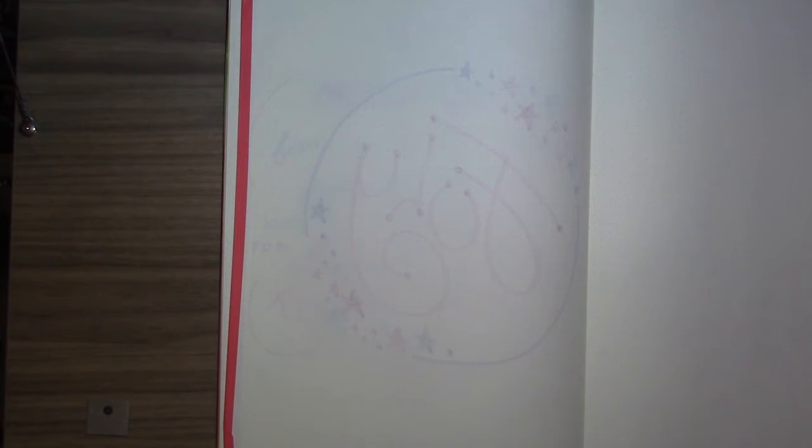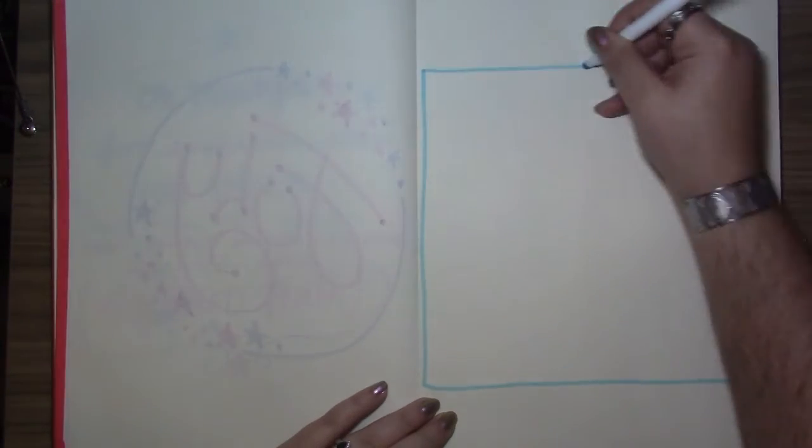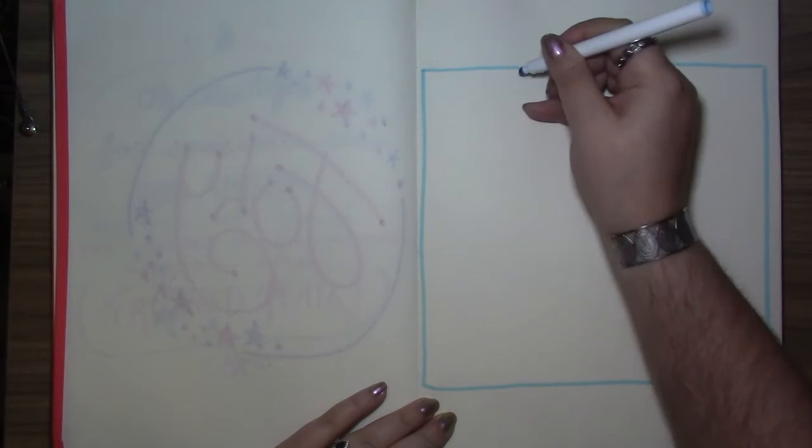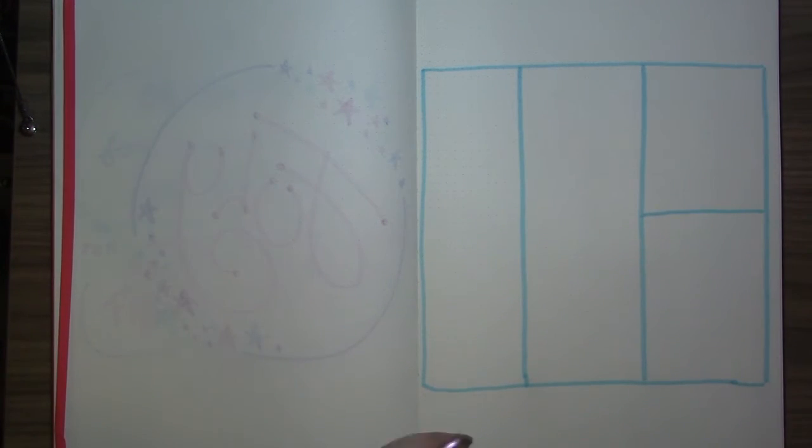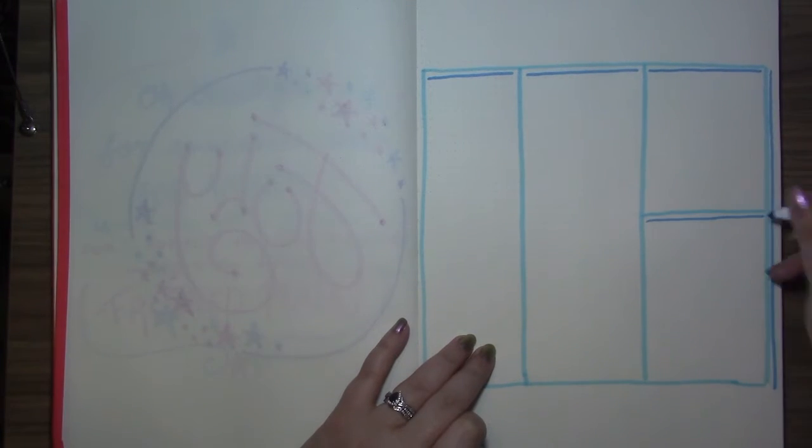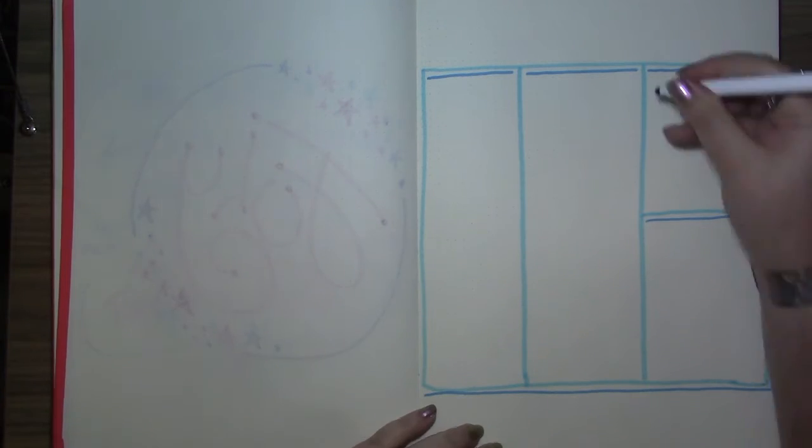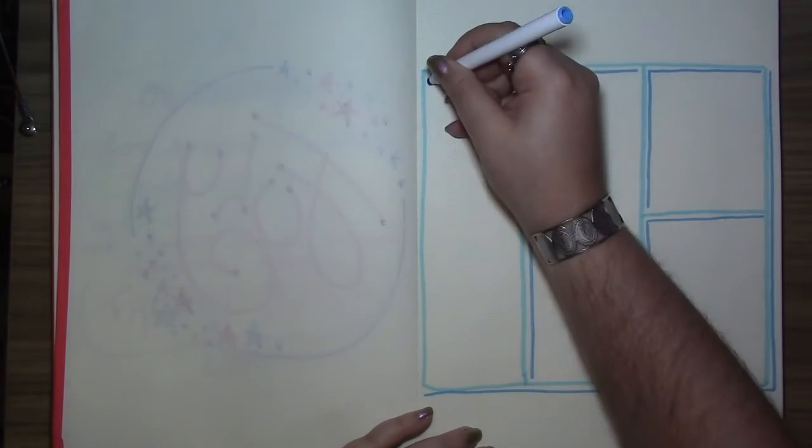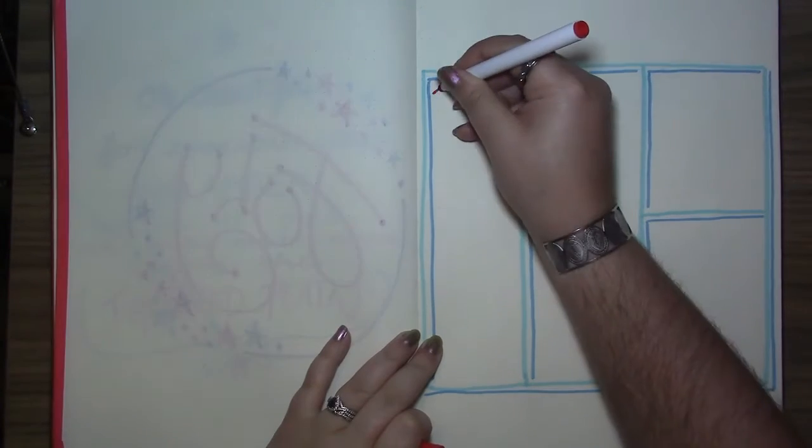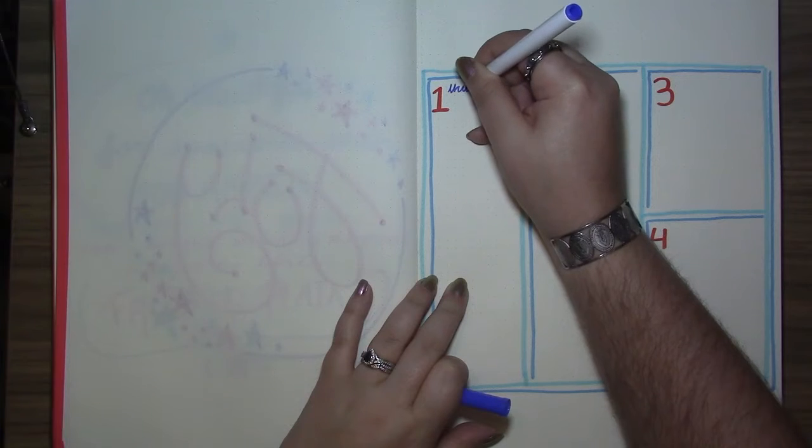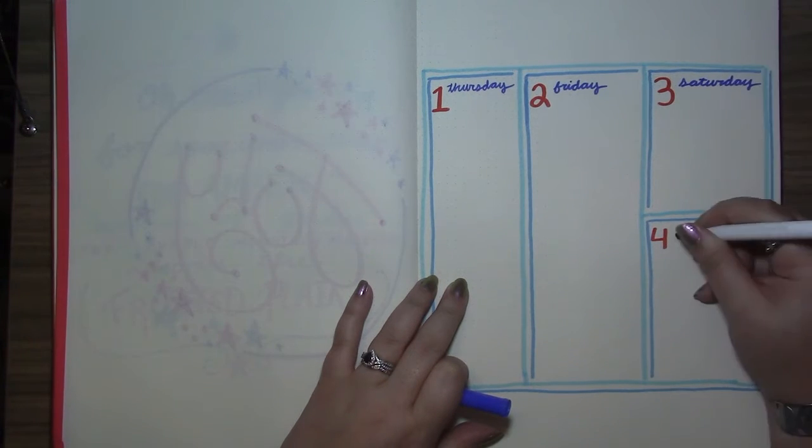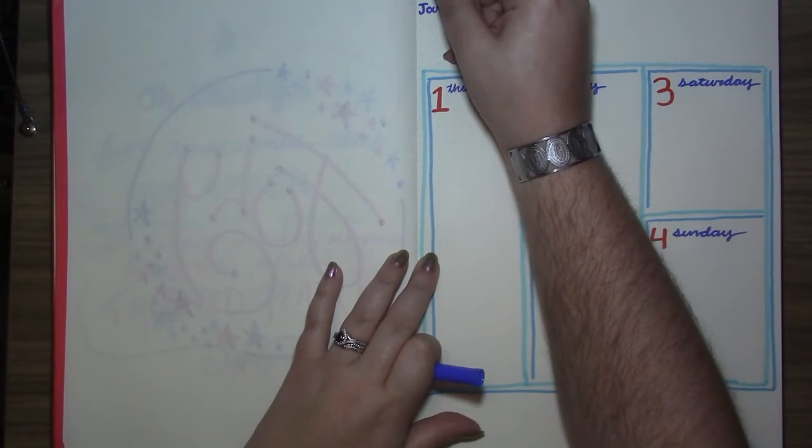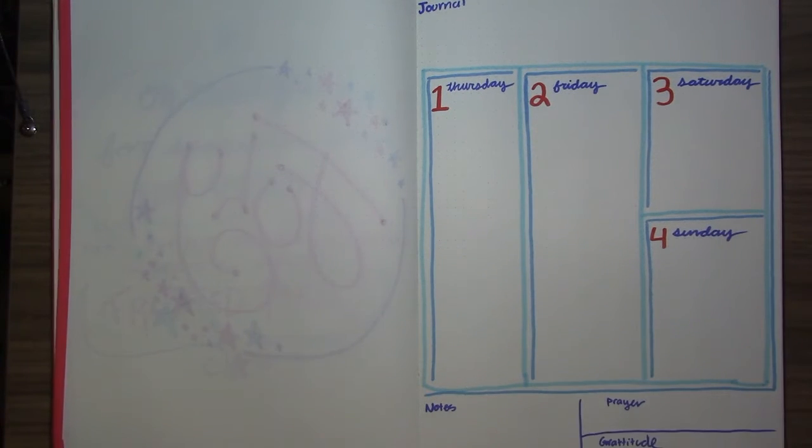Then I started my first weekly spread. July starts on a Thursday so I only had to do half of the spread. I added the dates and days of the week and my extra section titles.